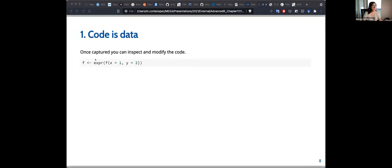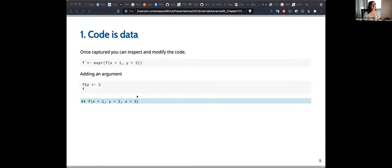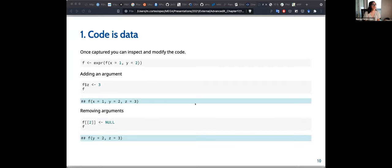This concept of capturing data has two advantages: after capturing, you can modify the expression — for instance, you can add new arguments or remove arguments. In the example shown, we add the number three and then remove the second element.